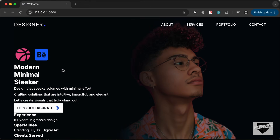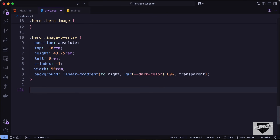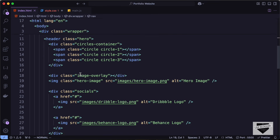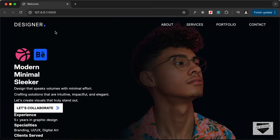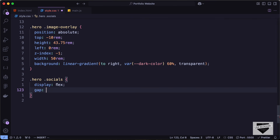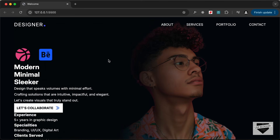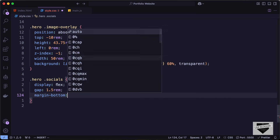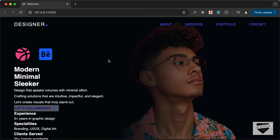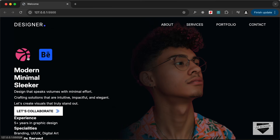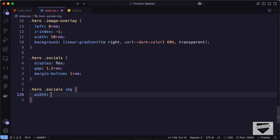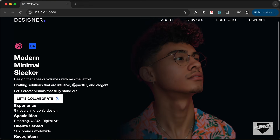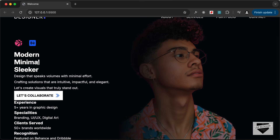Let's set the image opacity to 0.6. Now let's style the social icons. In the HTML we have a division with class of socials, so let's target hero socials, set display to flex with a gap of 1.5rem, a margin-bottom of 1rem, and let's also target hero socials img and set the width to 2.5rem.